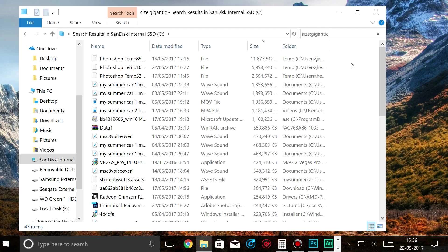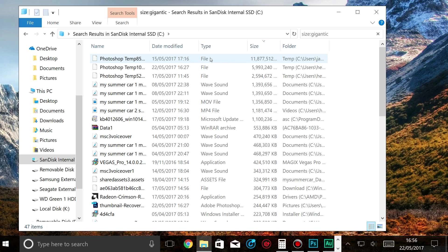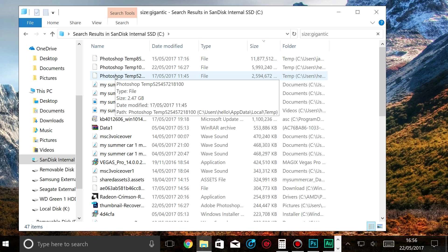So all the gigantic files have been searched. To rearrange them by size, I've just clicked here. And as you can see, the top three files are Photoshop temporary files. I'll get back to those in a minute.